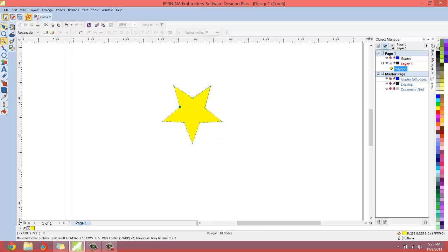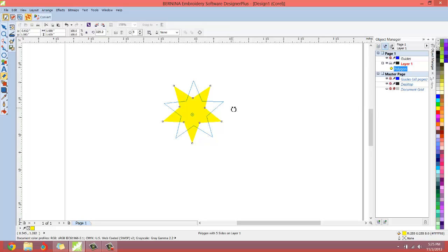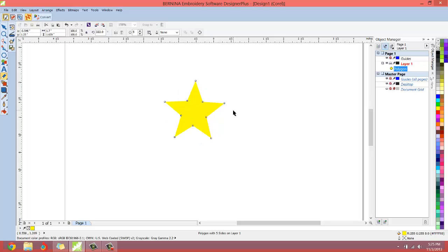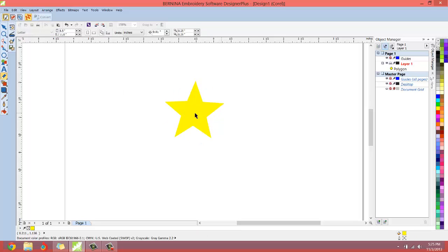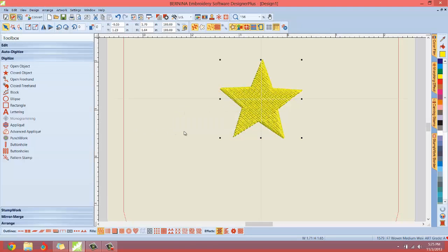This doesn't have to be perfect because this is not going to be the actual star that we're going to use. Then I'll just rotate it until it's pretty much where we want it and there you go, you've got a star. That's an easy star, super easy.